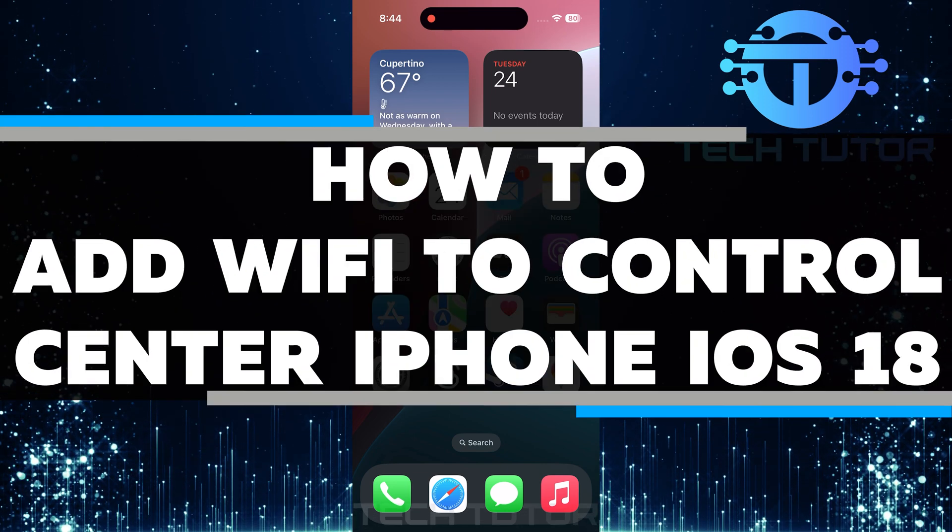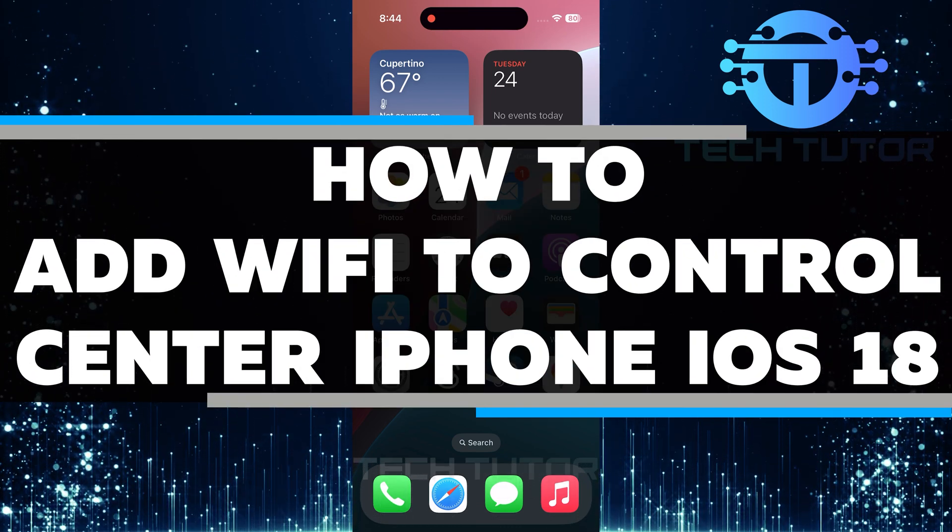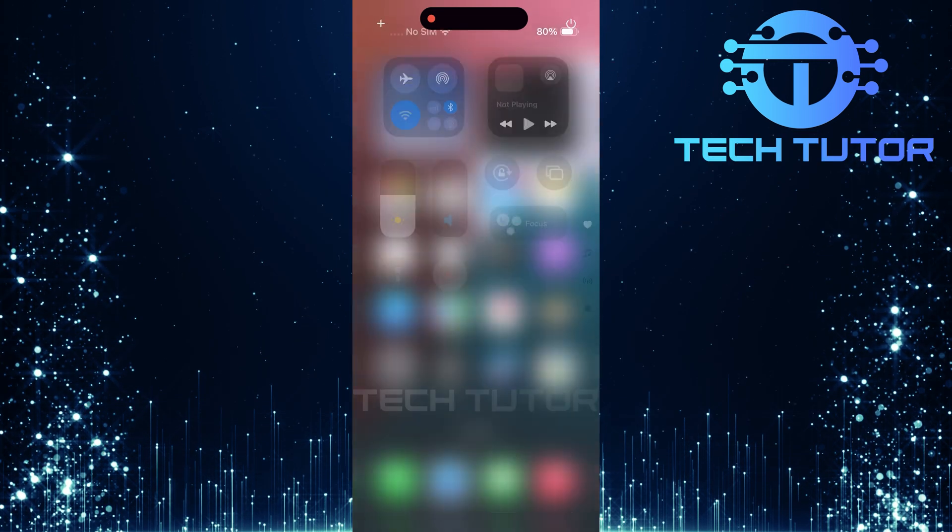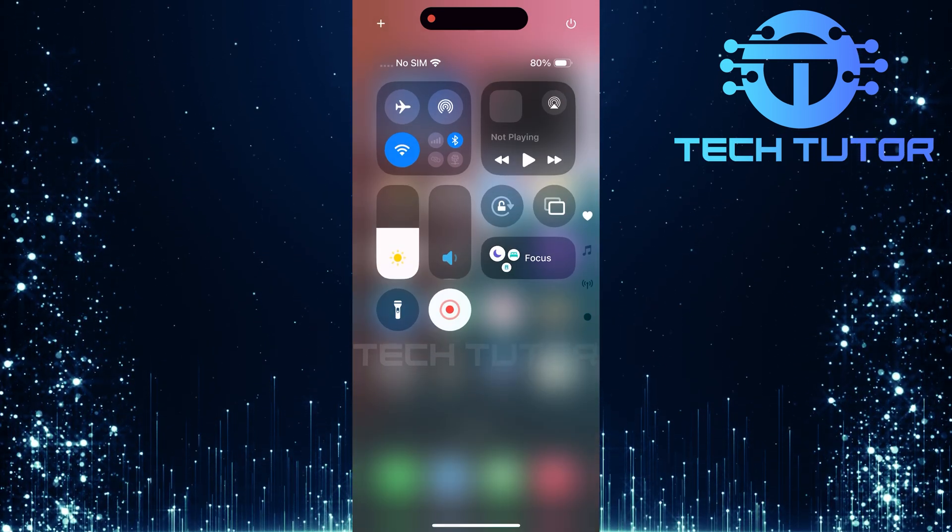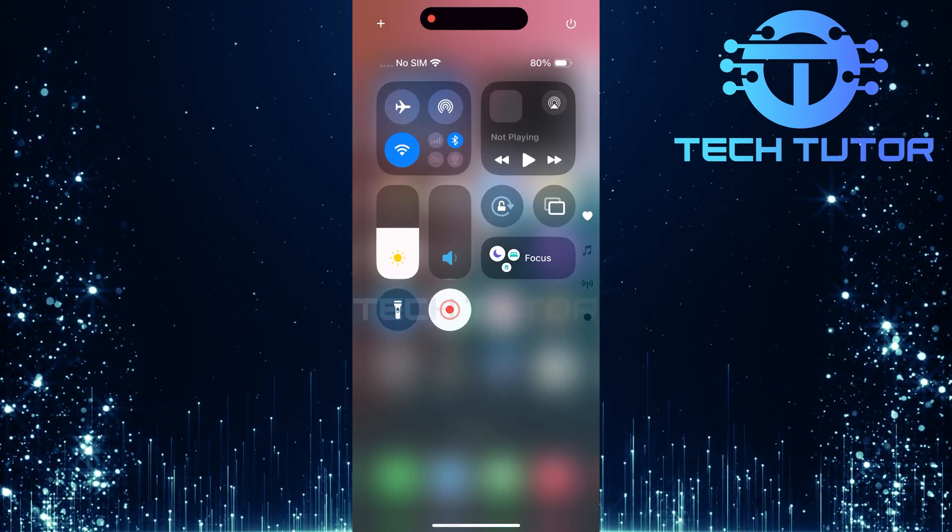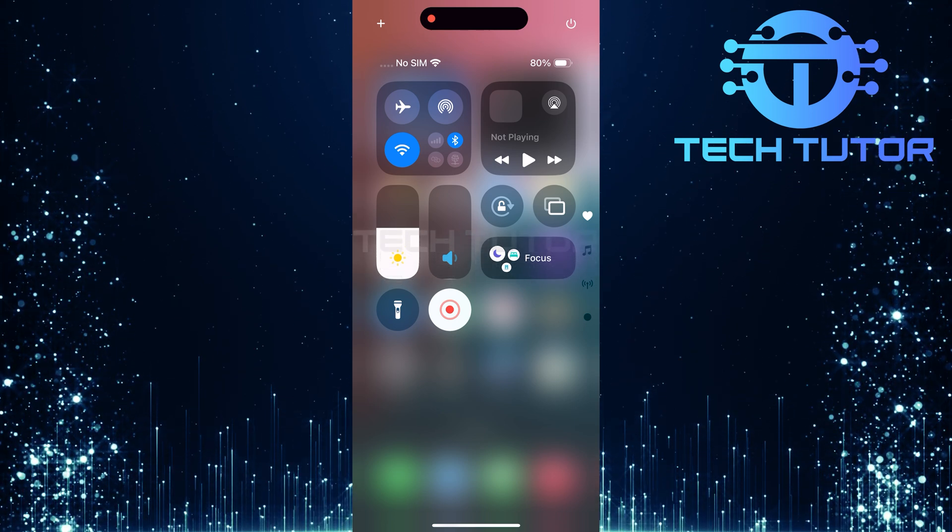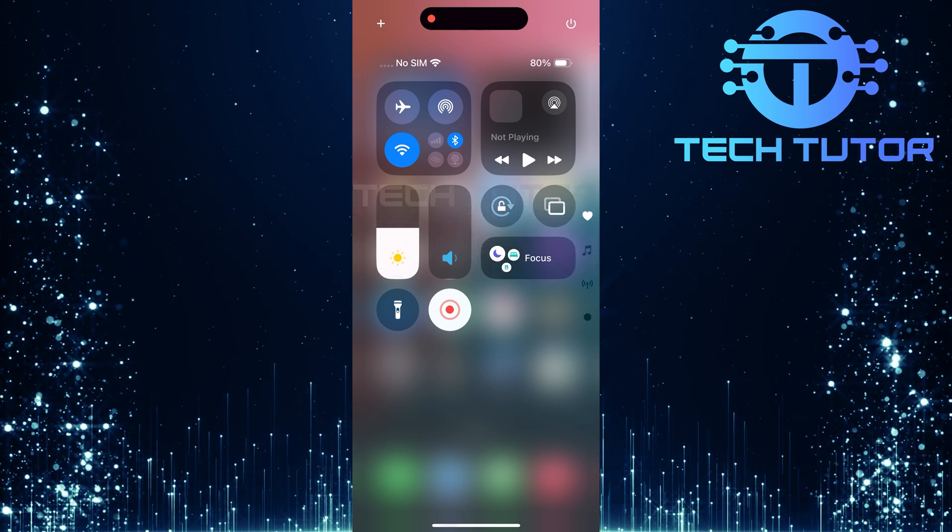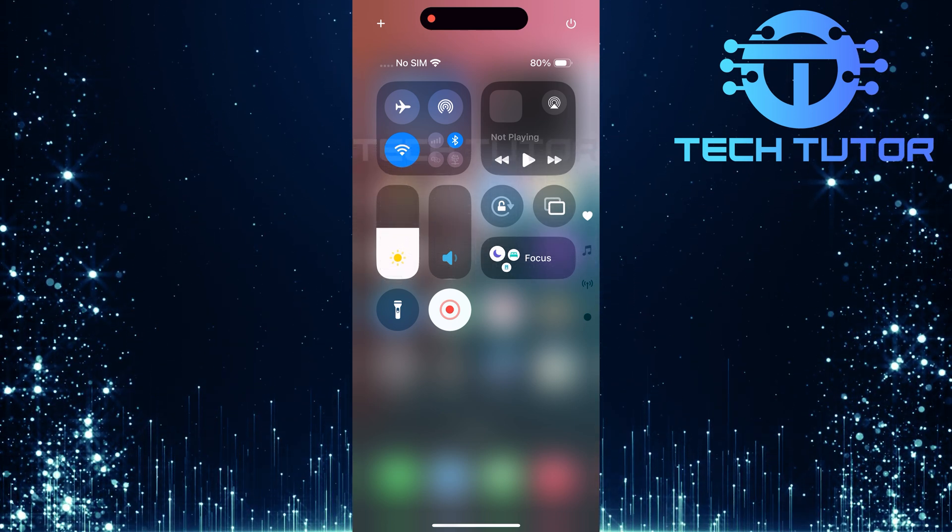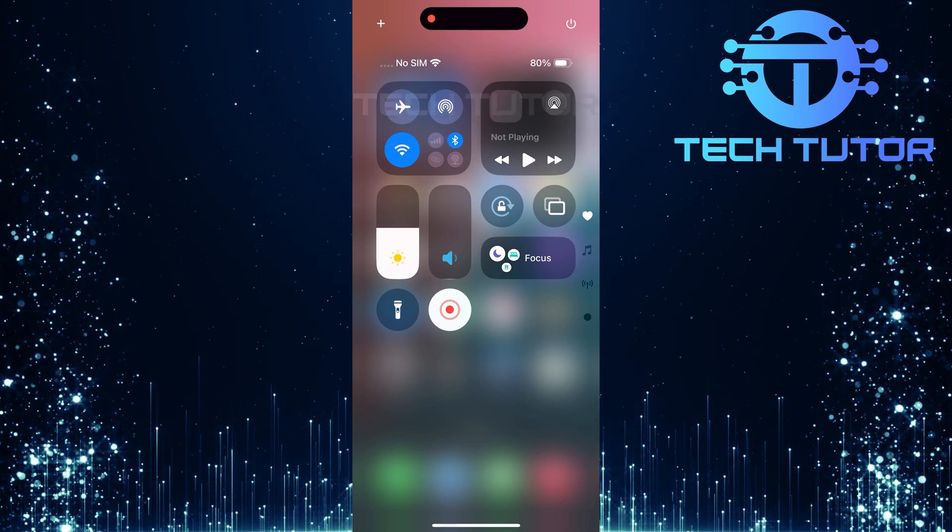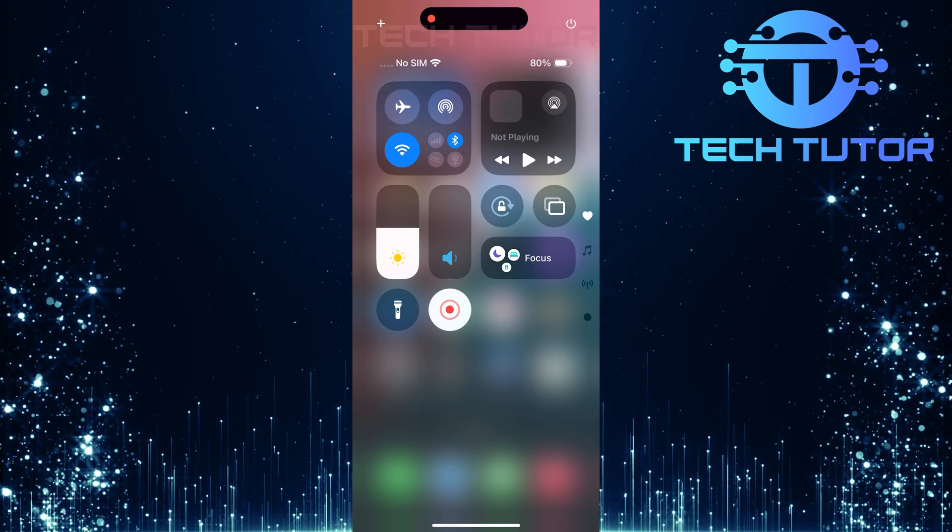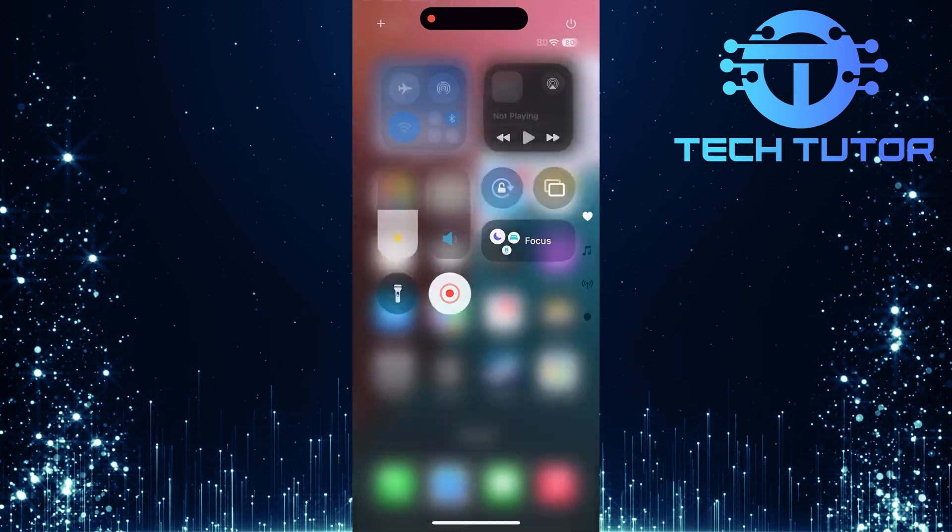In this short tutorial, I'll show you how to add Wi-Fi to your control center on an iPhone running iOS 18. Many users have noticed that you can no longer just have the Wi-Fi icon by itself. Instead, you have to include all connectivity options, like airplane mode and airdrop. This change can be frustrating for those who prefer a simpler interface. However, there is a quick and easy solution.